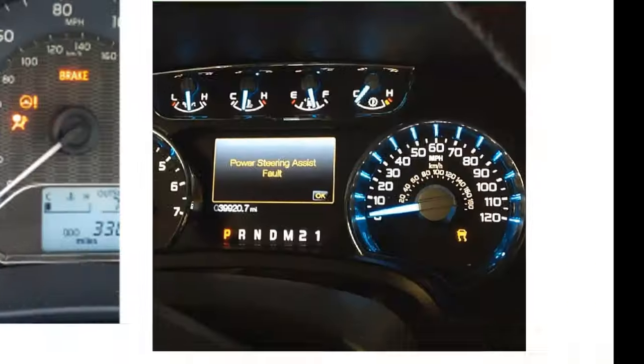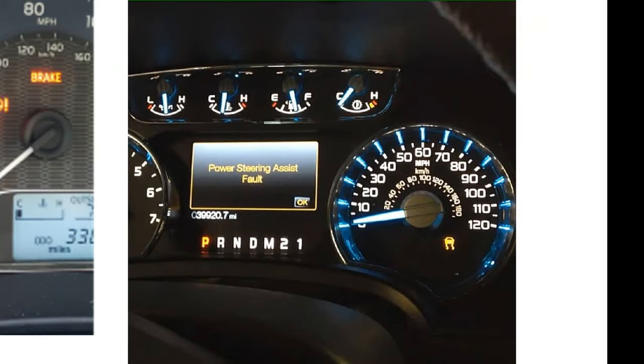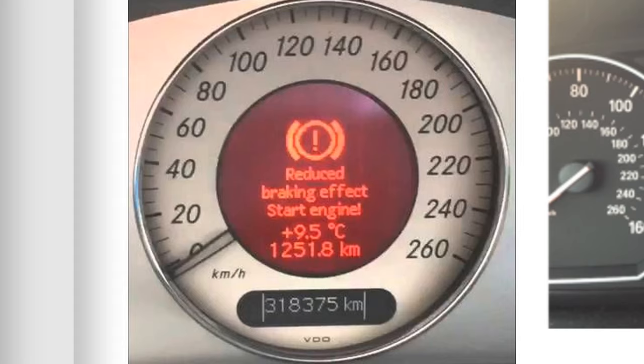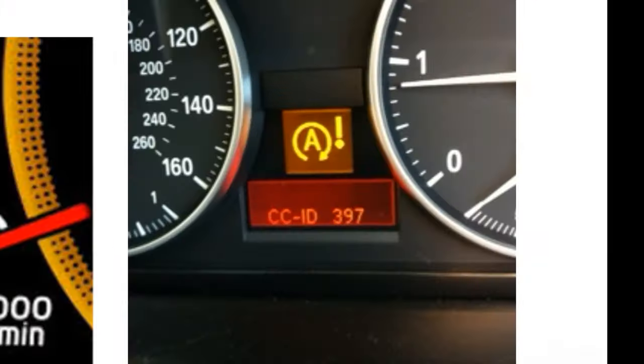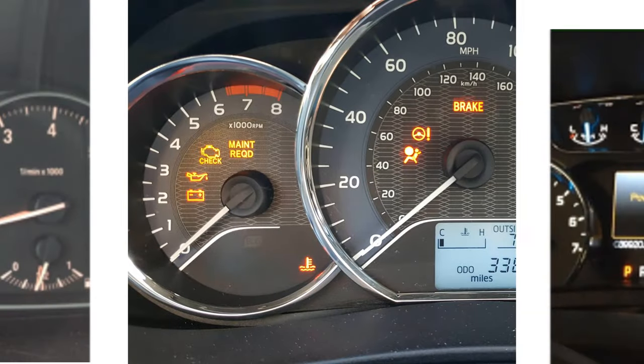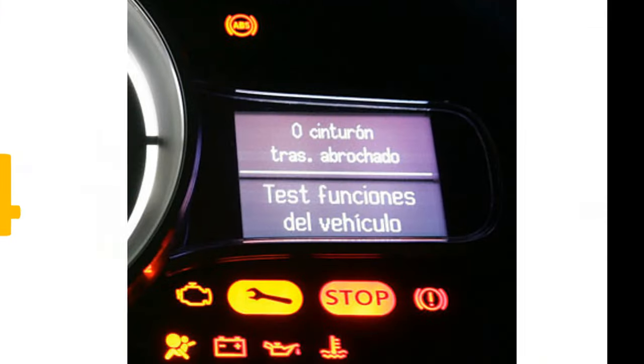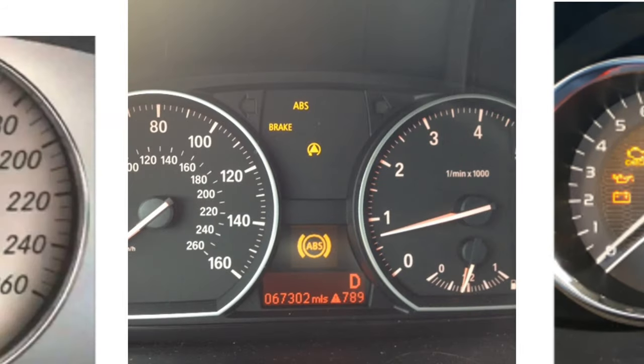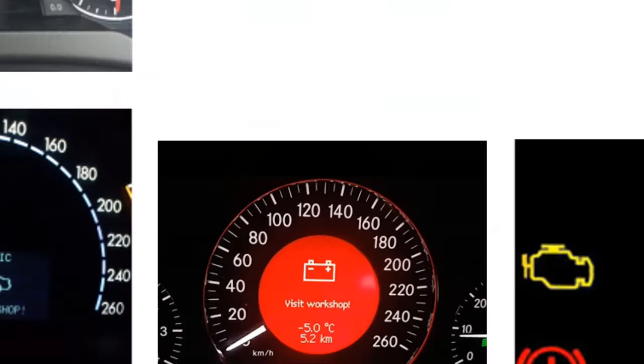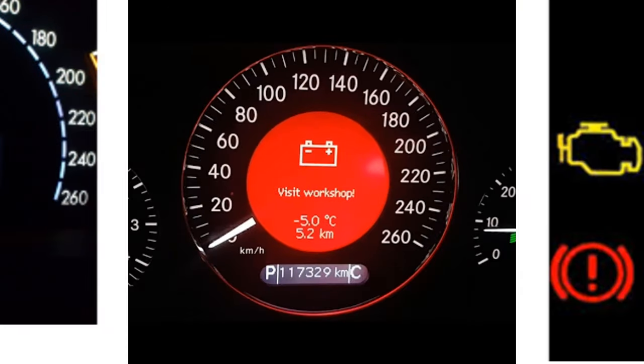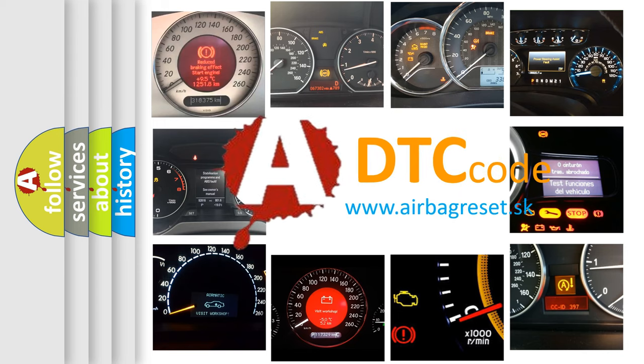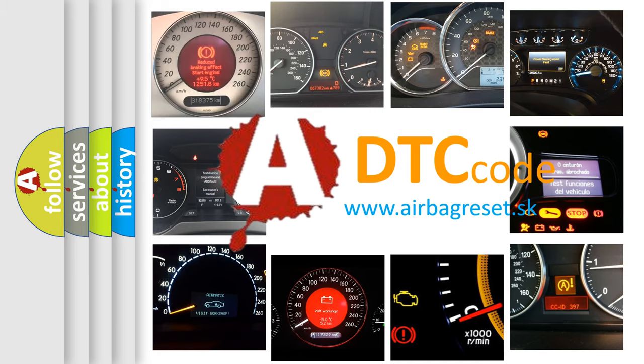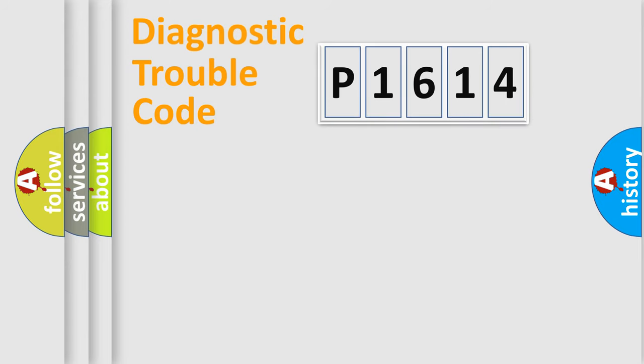Welcome to this video. Are you interested in why your vehicle diagnosis displays P1614? How is the error code interpreted by the vehicle? What does P1614 mean, or how to correct this fault? Today we will find answers to these questions together. Let's do this.